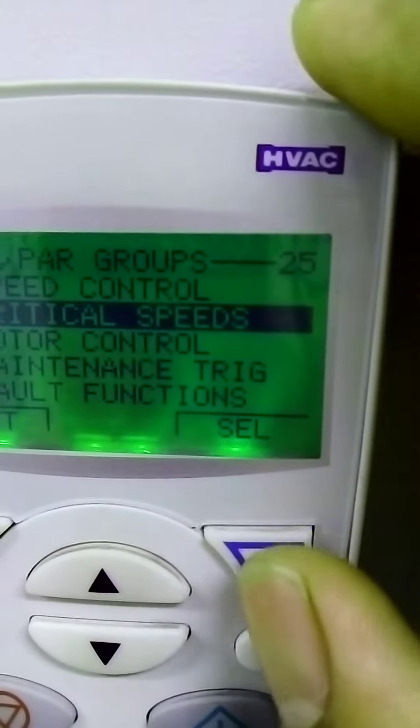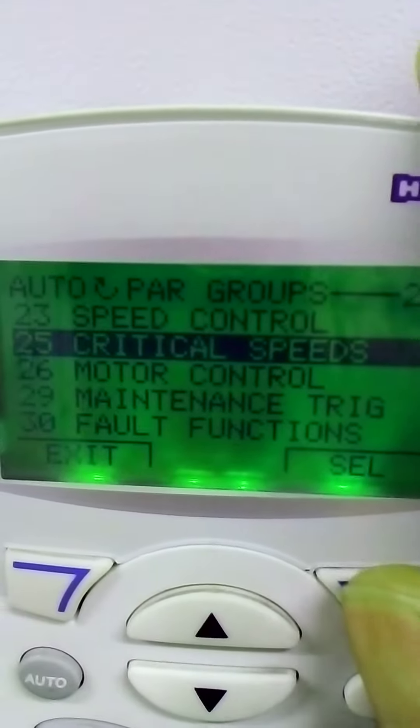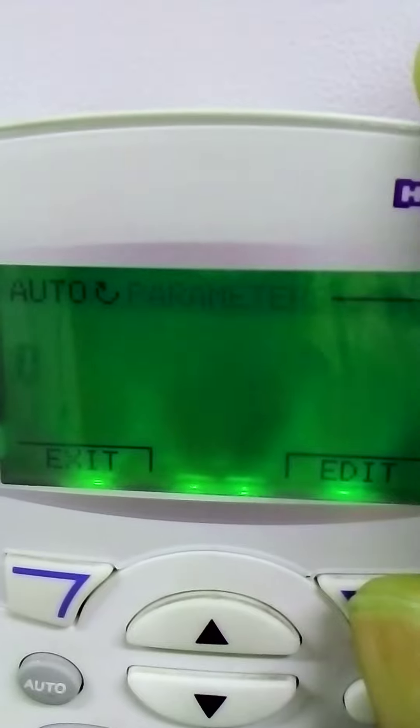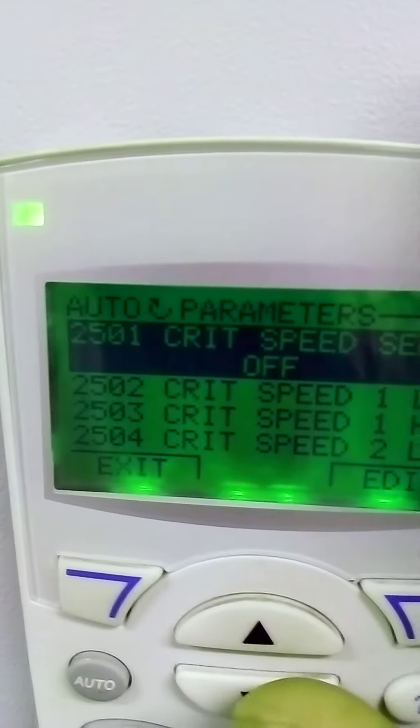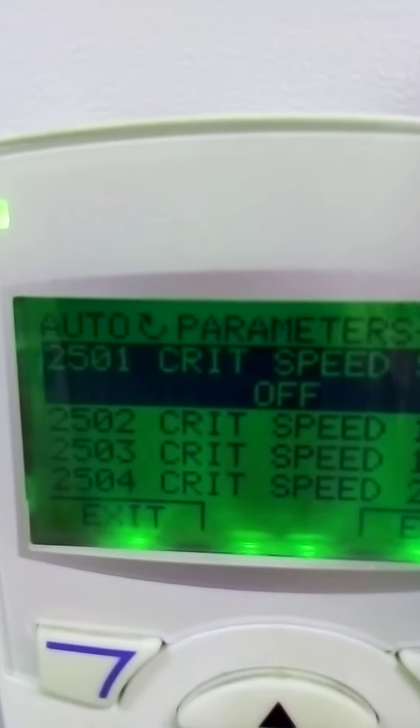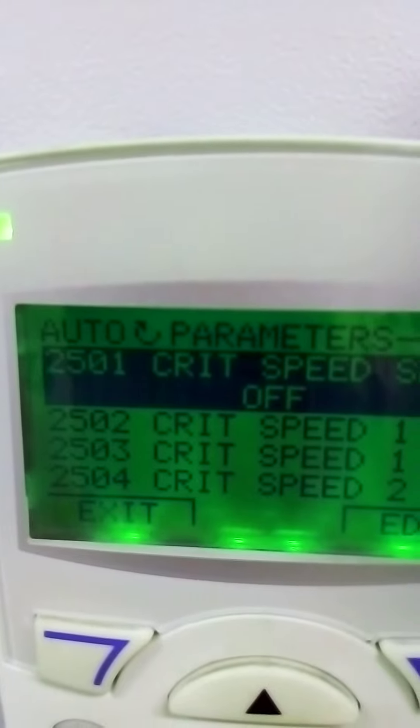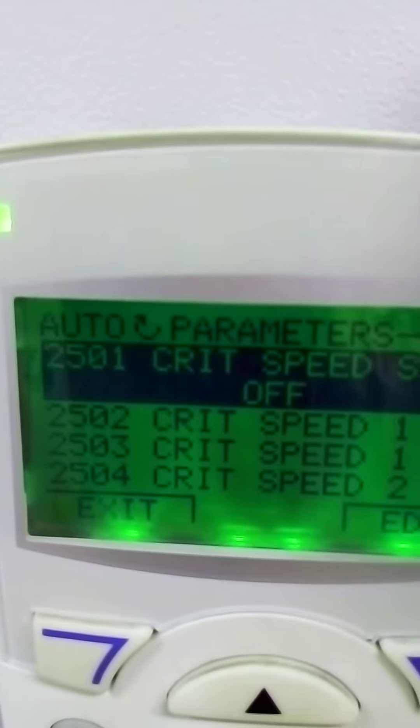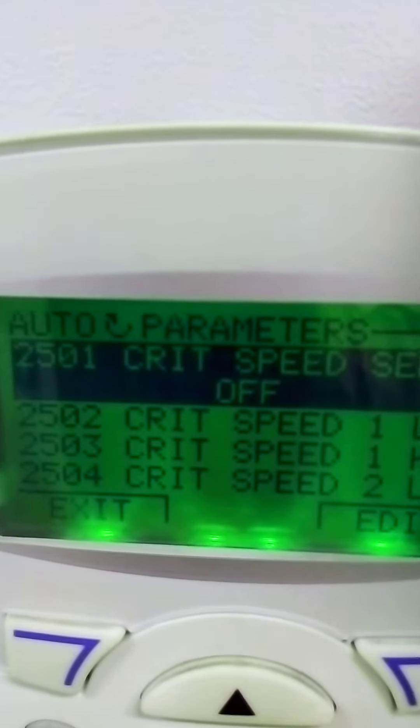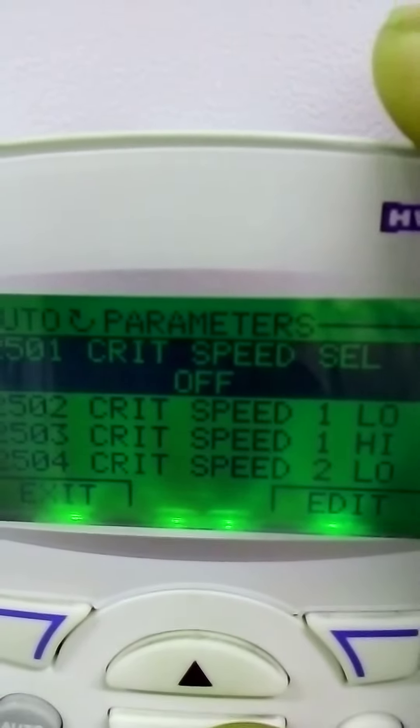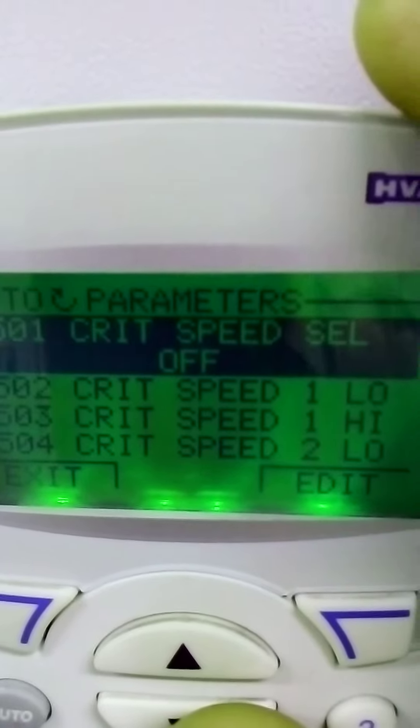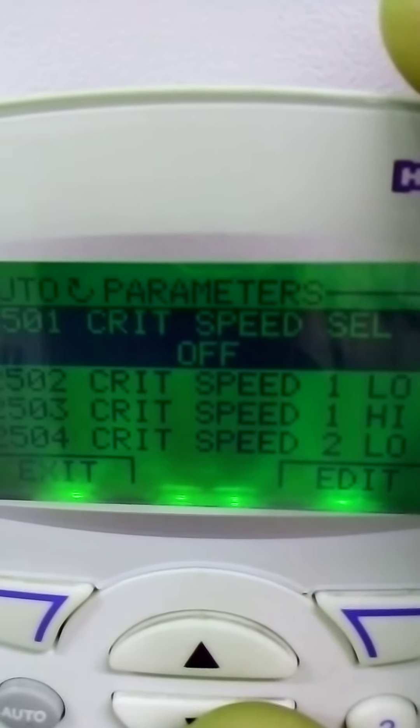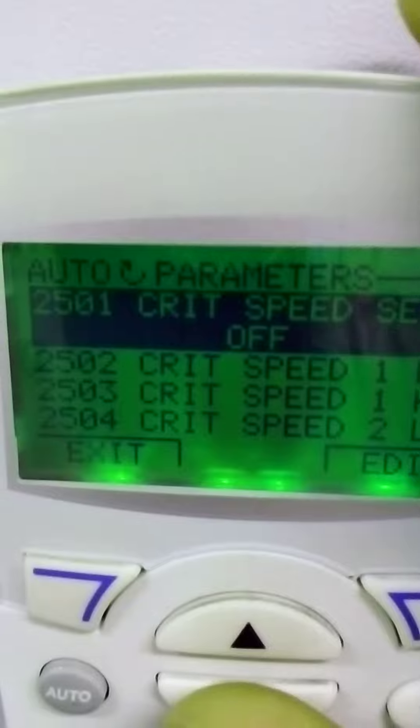Let's see what are the parameters. Group number 25, parameter number one, critical speed select. If you want to select, here is off, you can put it on.